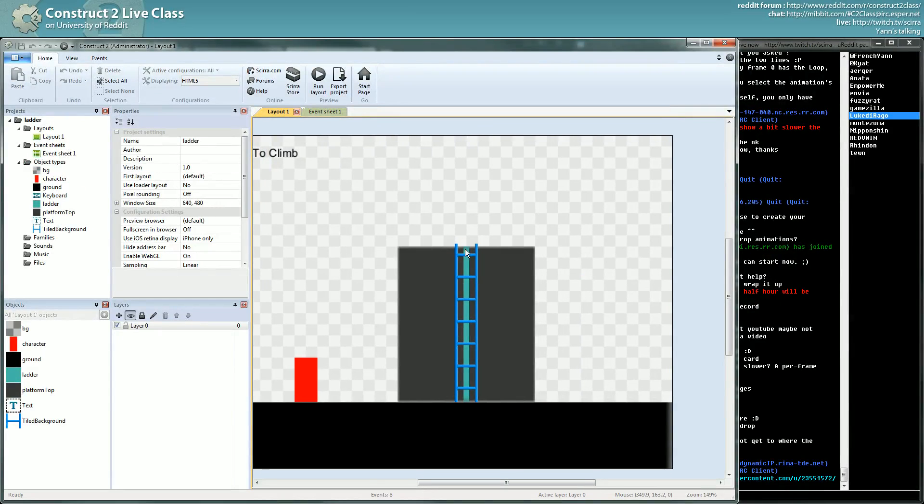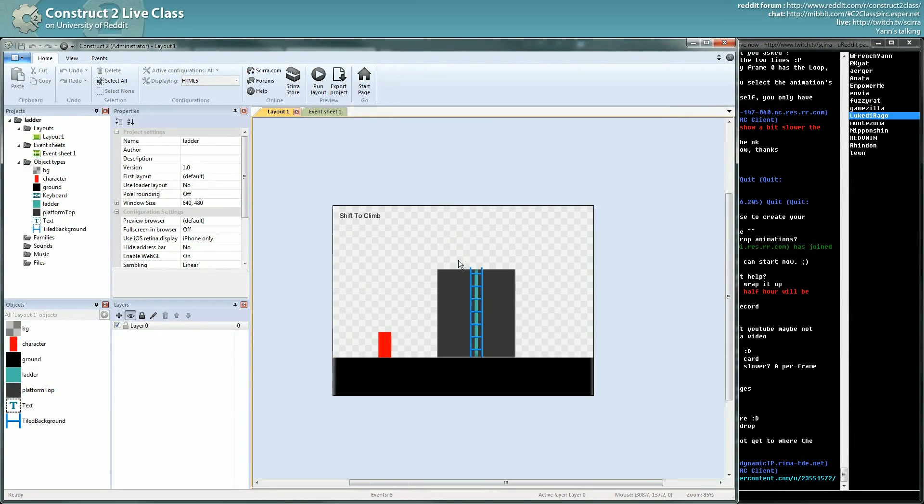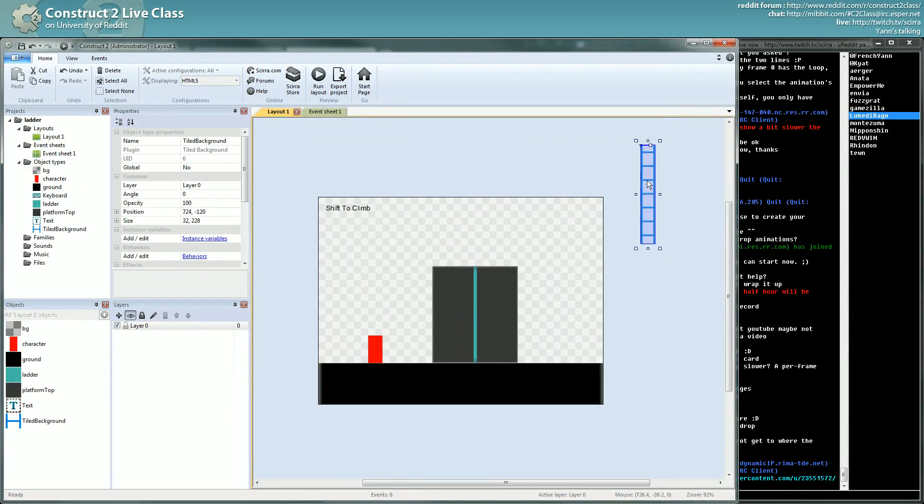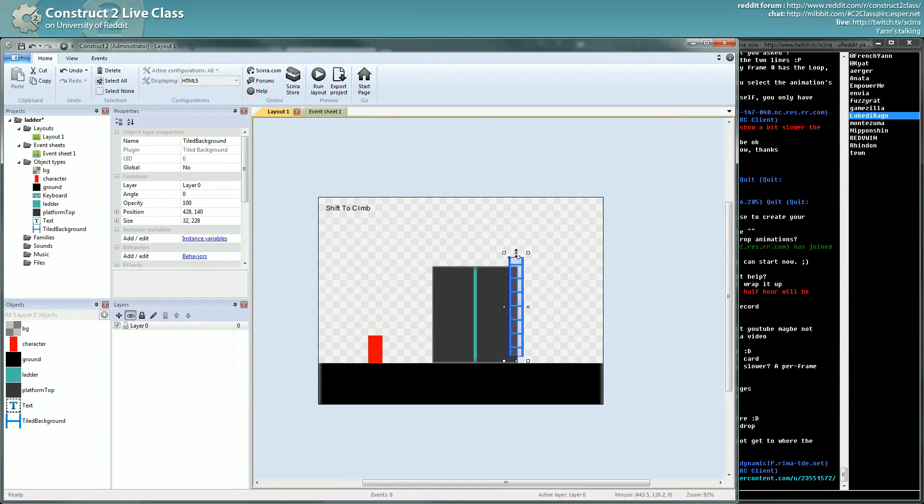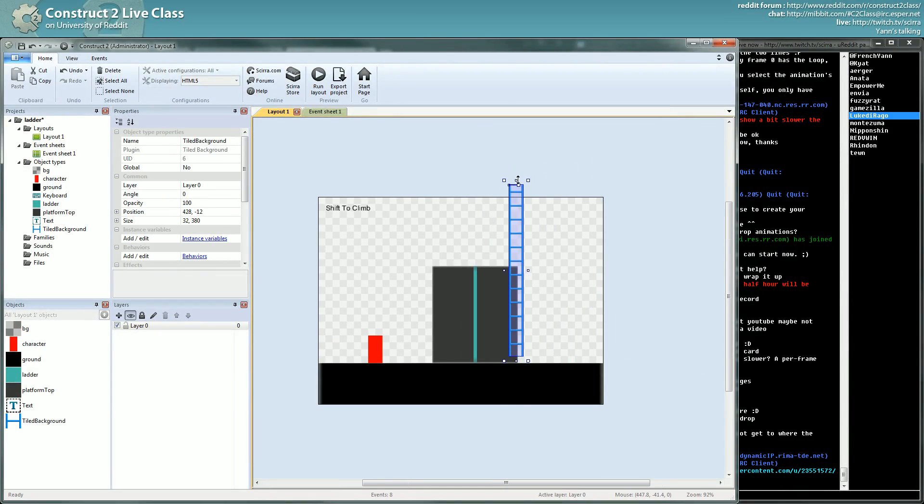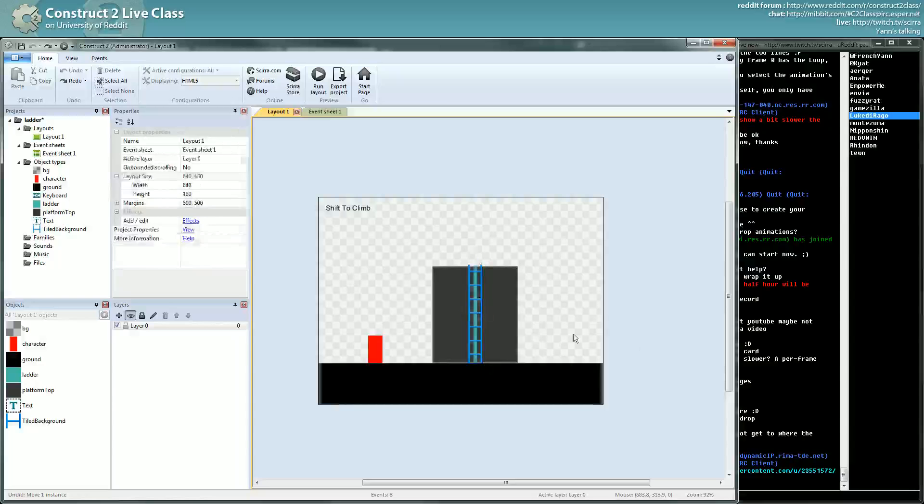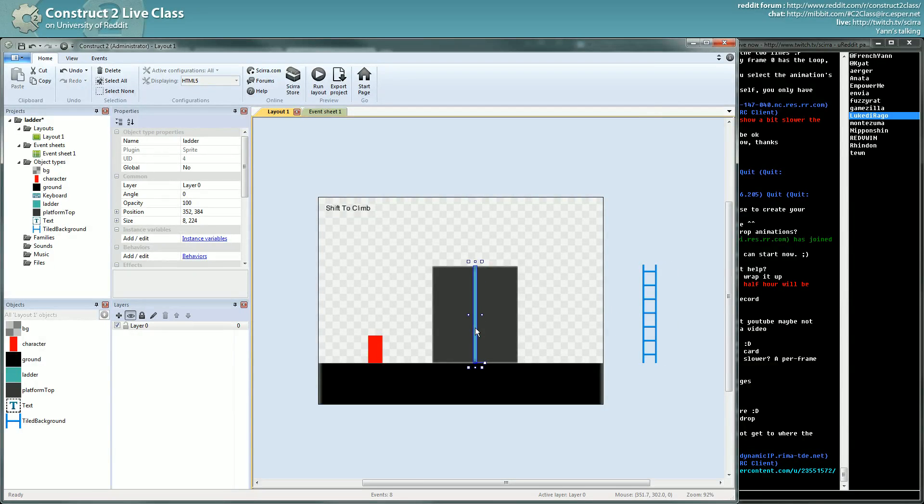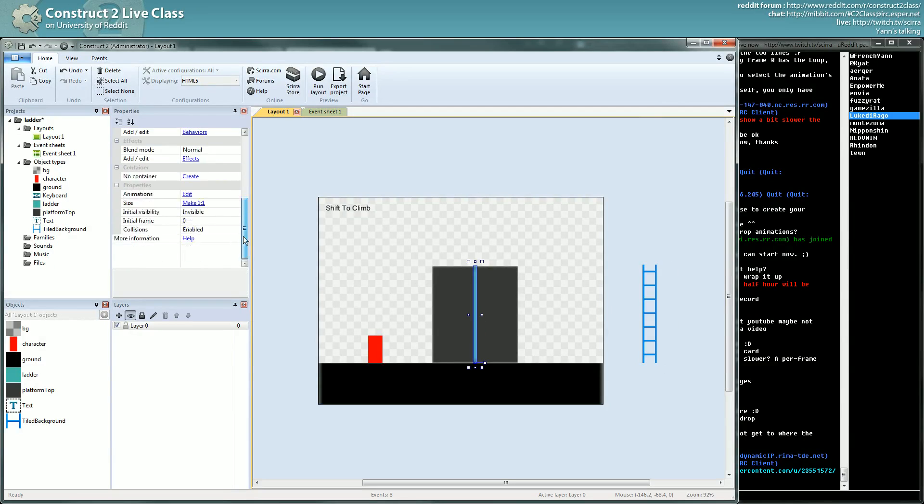So here I have my ladder which is just a tiled background. You can create it yourself, it's not really hard. Here you have a collision for the ladder which is just a sprite.